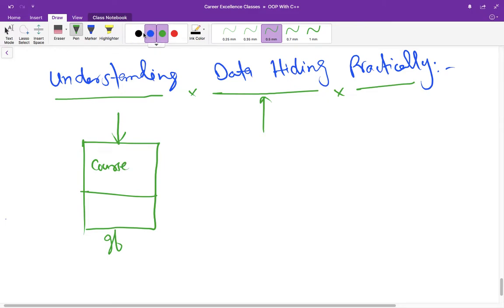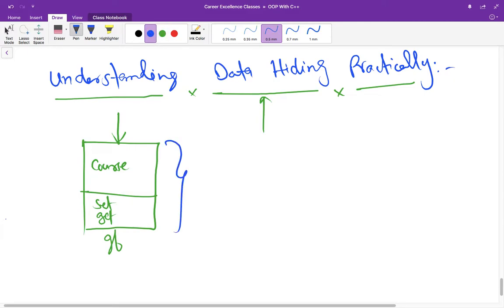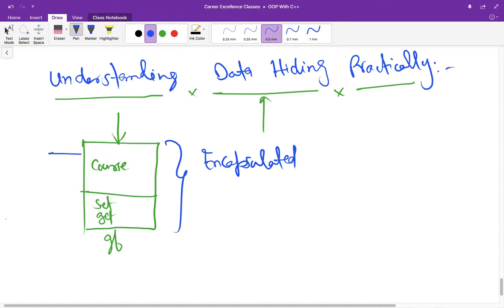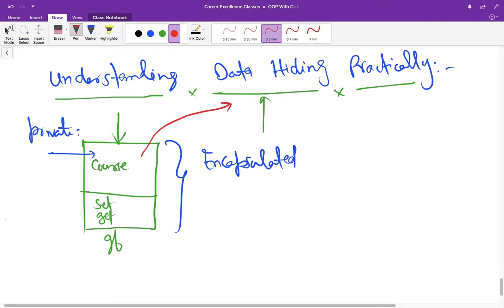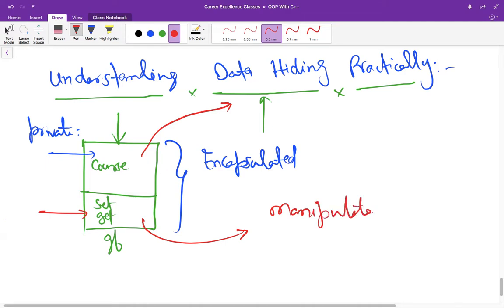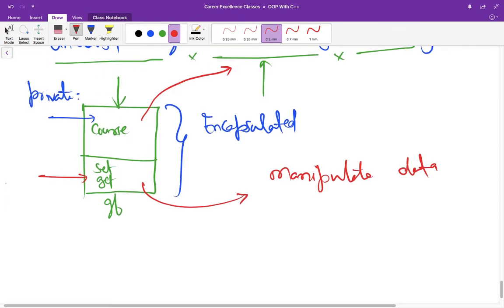Course is a data member and there is a function—it could be a set or get function. All these things are wrapped inside a class, so we call this encapsulation. Now if we declare this course name as private, then the data is hidden, and we need set and get functions to manipulate this data.